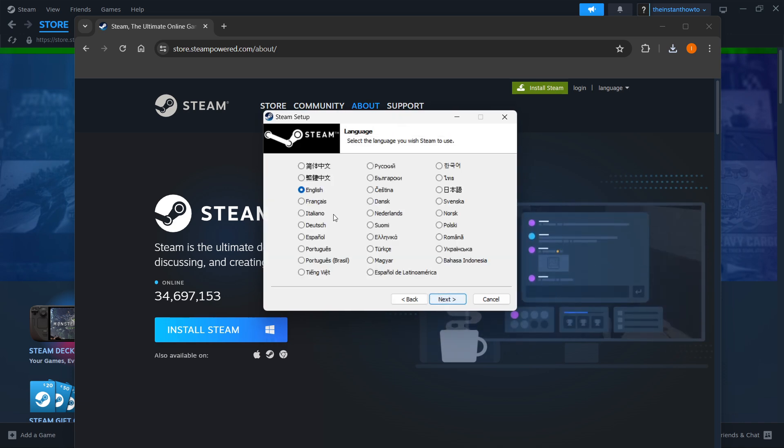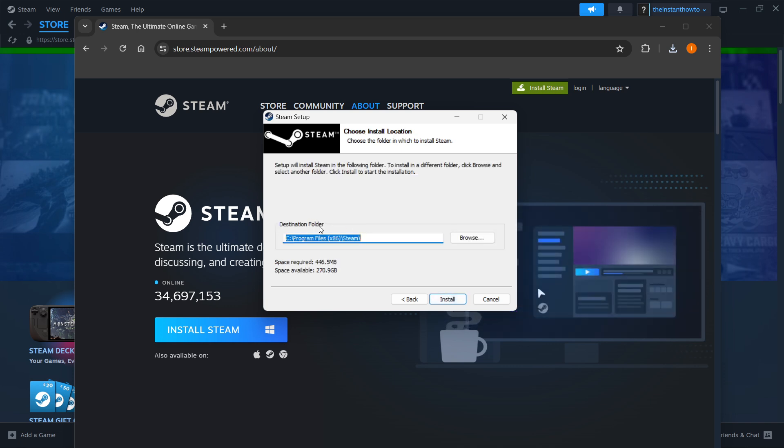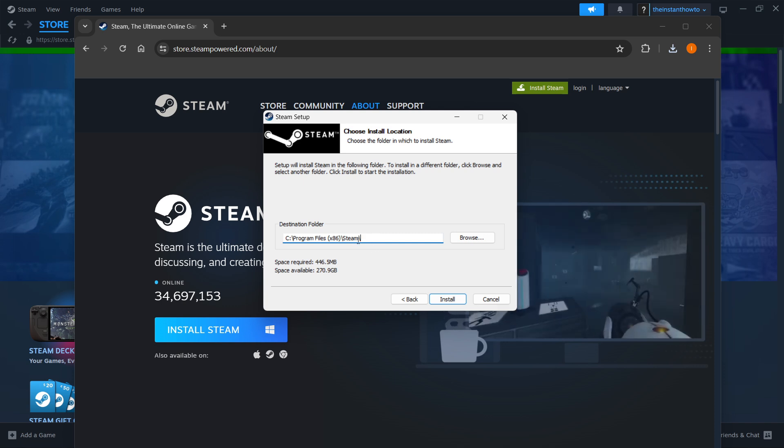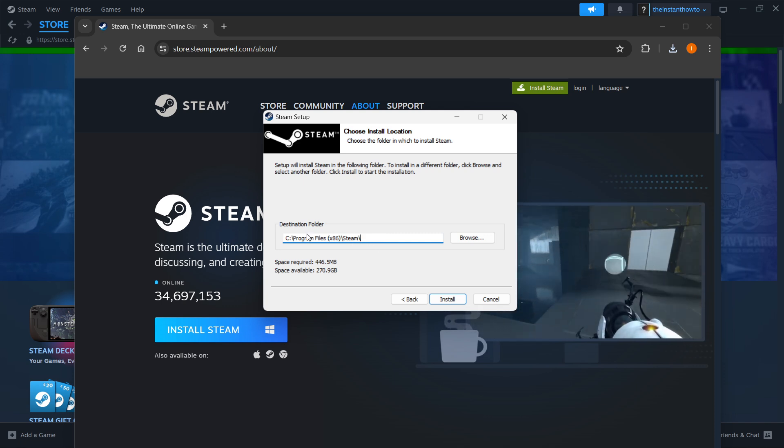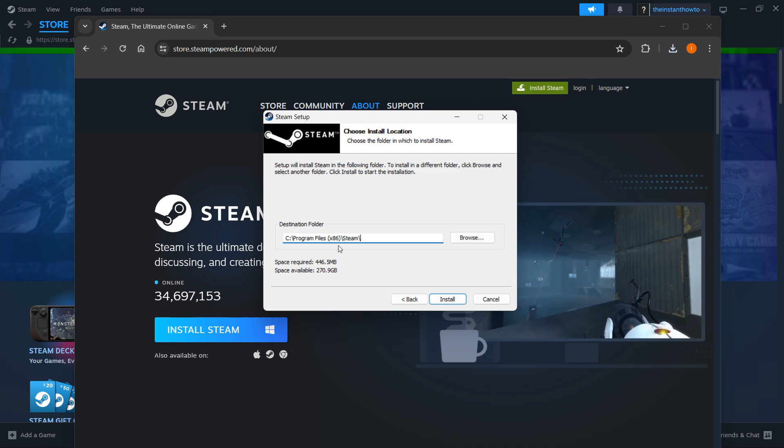Click next, select your language, and click next again. Then select your installation folder, the destination folder for Steam. You can leave this as default or change it if you want. Then press install.